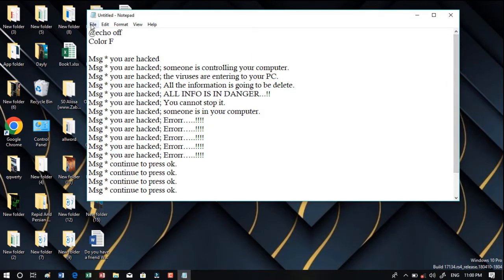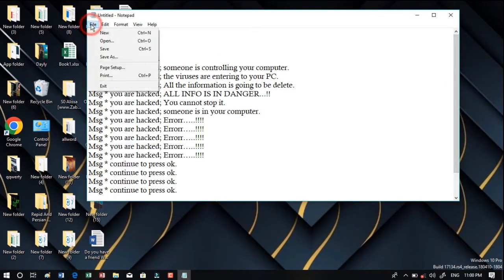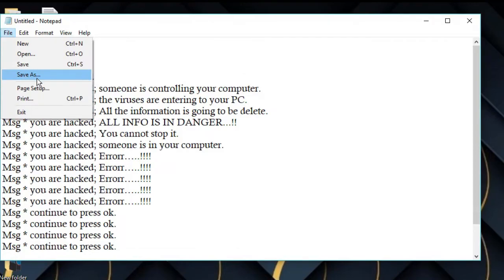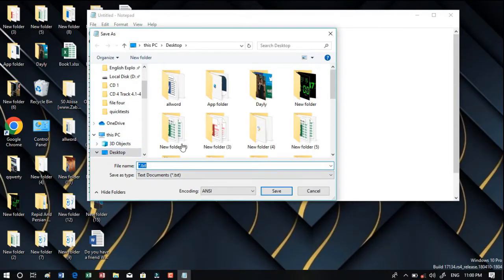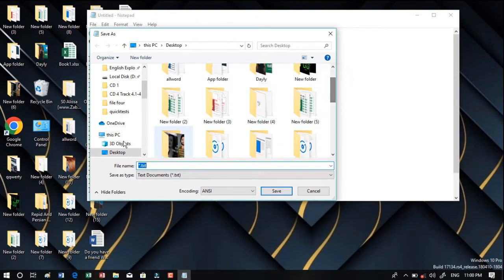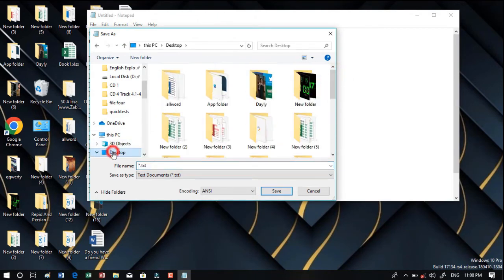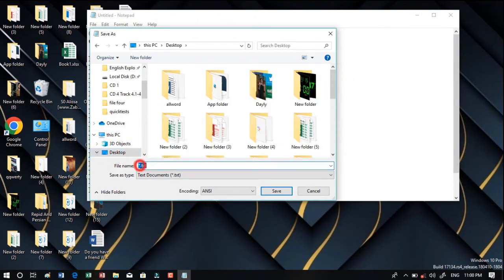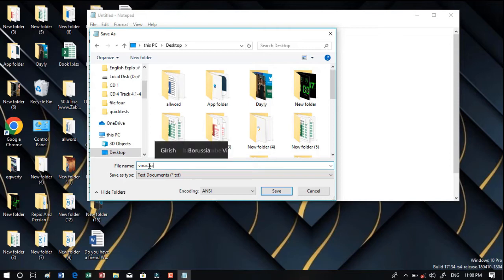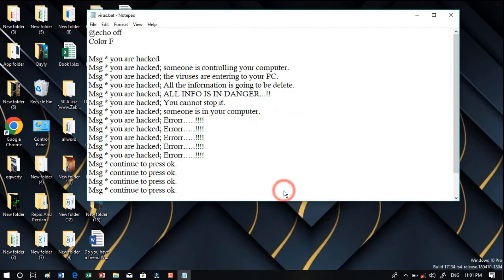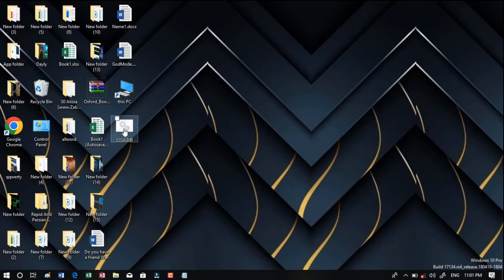After that you should click on File and Save As. Choose where you should put it. I'm going to choose Desktop. Here I will choose a name like virus. Don't forget that you should save it as .bat and then click on Save.